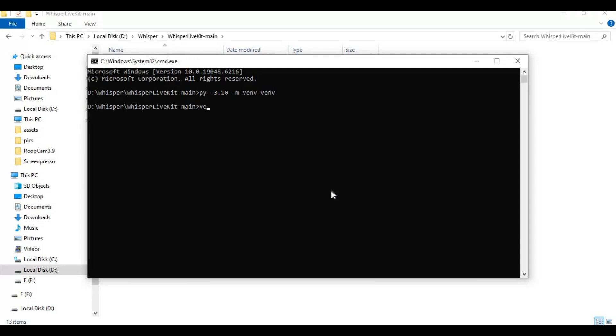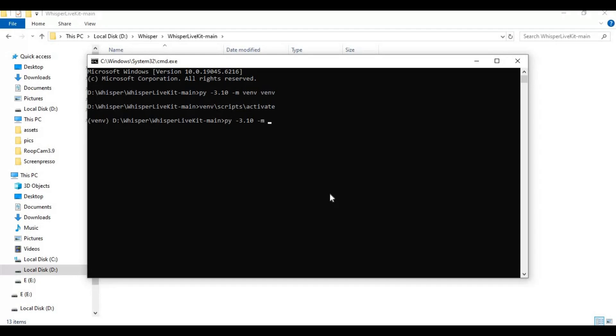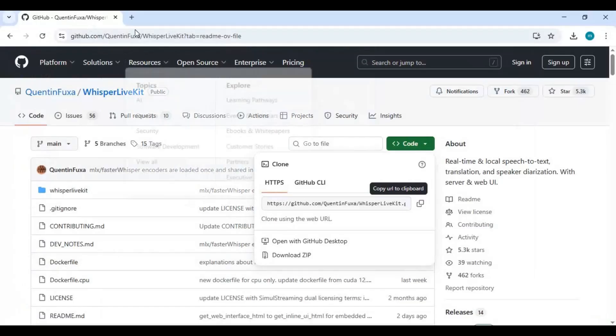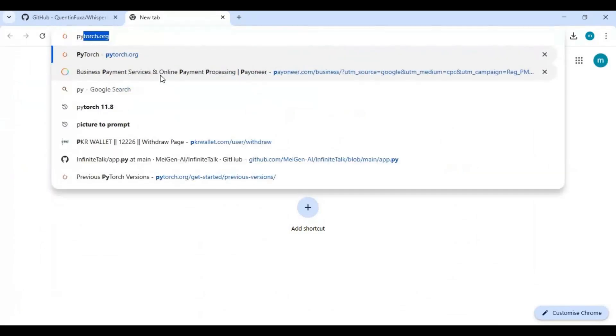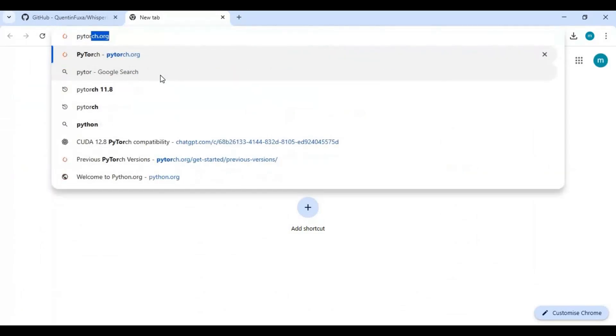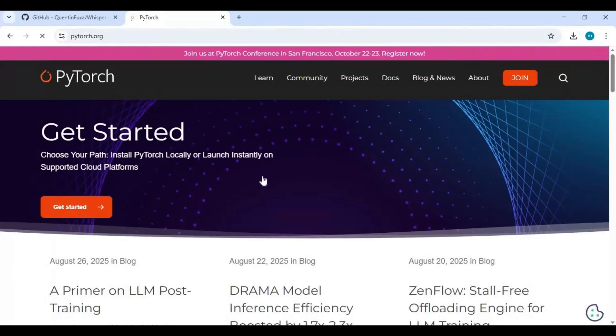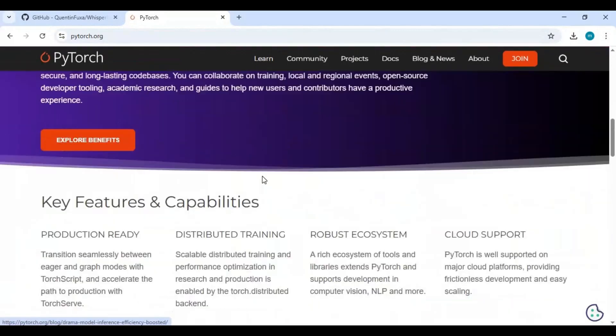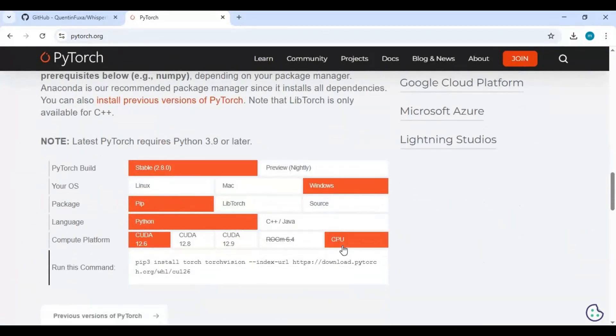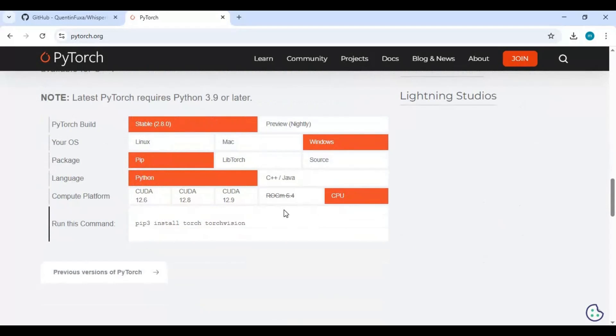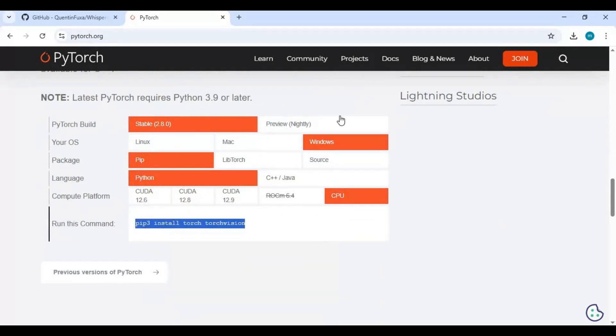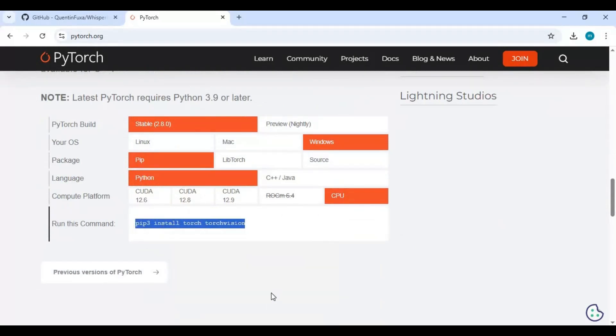Activate venv with the activation code. Now go to the PyTorch main page and copy the code for CPU. Copy and paste the code in the command window to install torch.